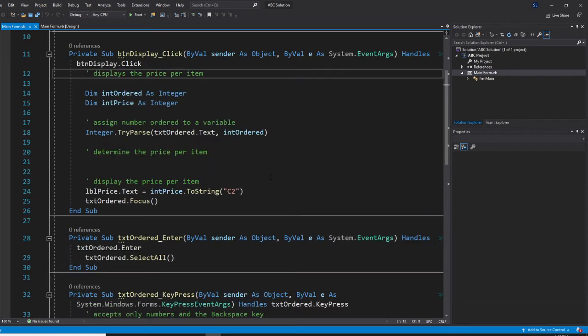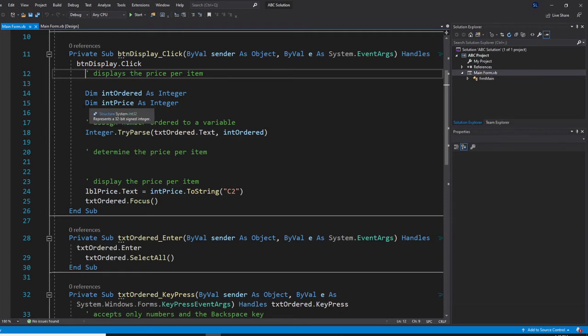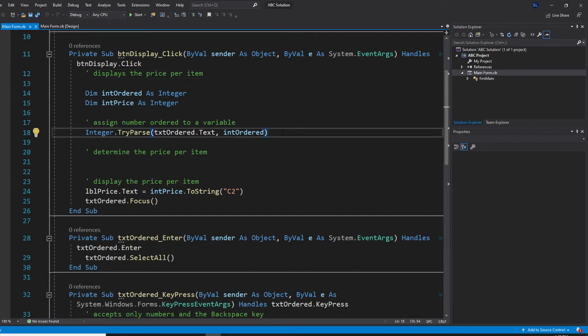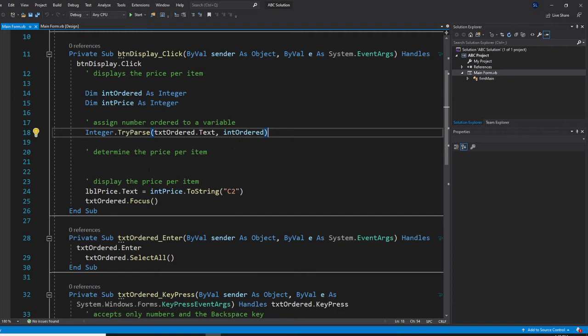So first, we are going to have a dim integer order as integer. Dim integer price as integer. So these, I already assign this into from the user interface, case and two variable for you.